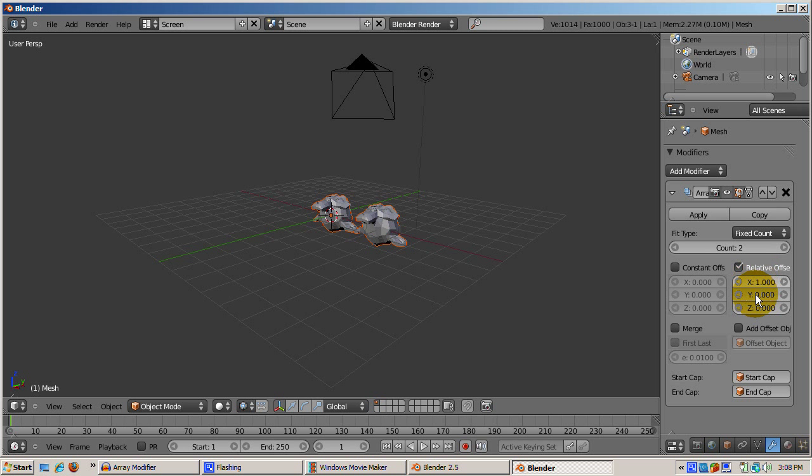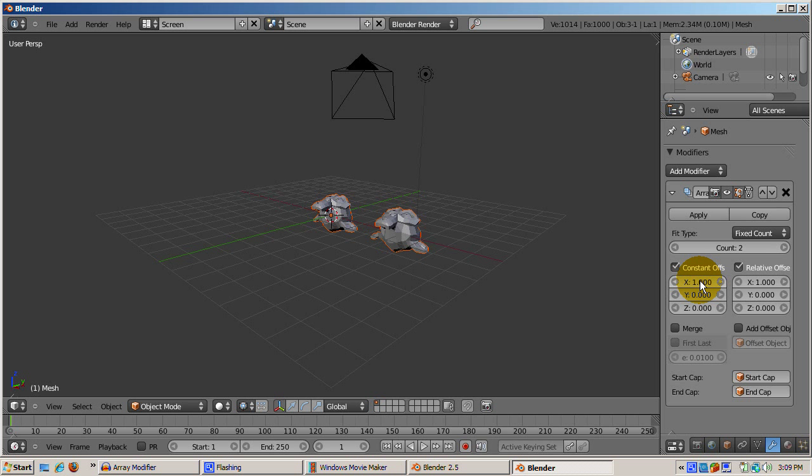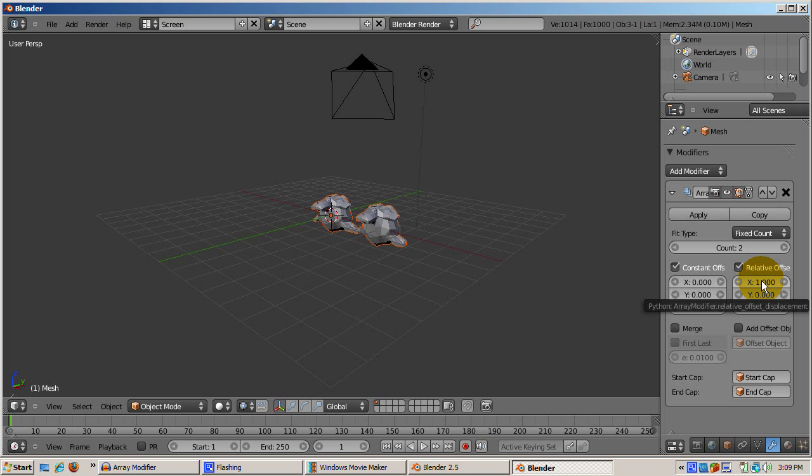The numbers you see in the relative offset and the constant offset X, Y, and Z areas are in Blender units. You can use either relative offset, constant offset, or both to position the array objects. Constant offset tells Blender to position the duplicate copy, the number of Blender units in the X, Y, or Z direction, from the center of the previous object. Relative offset uses the actual width of the object in the X, Y, or Z direction.